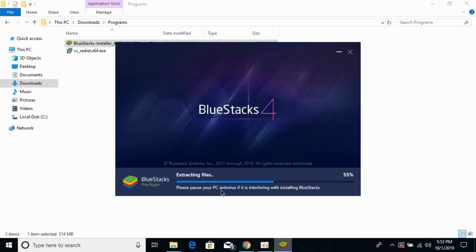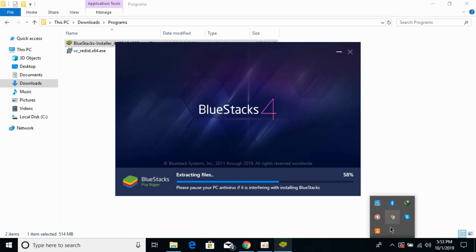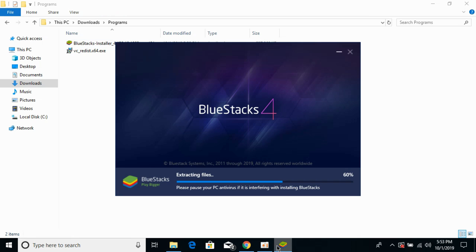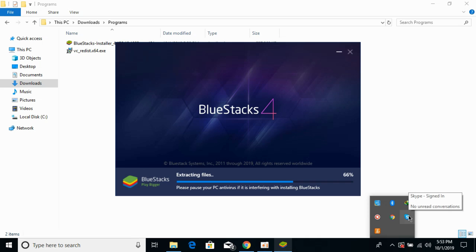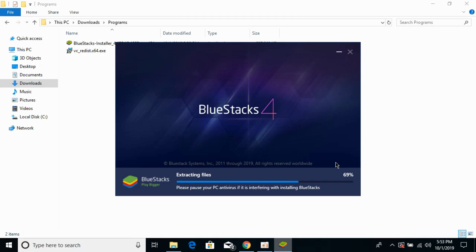It says: please pause your PC antivirus if it is interfering with the installation of BlueStacks. In some cases, if you have an antivirus, it would be telling you that this is a virus or something malicious, but you don't need to worry. This is an official BlueStacks installer and does not have anything malicious. Just go and right-click your antivirus and disable it for 15 to 20 minutes or one hour, whatever is suitable. Once the installation is complete you can enable it again. Just go and pause that antivirus while the installation is proceeding.